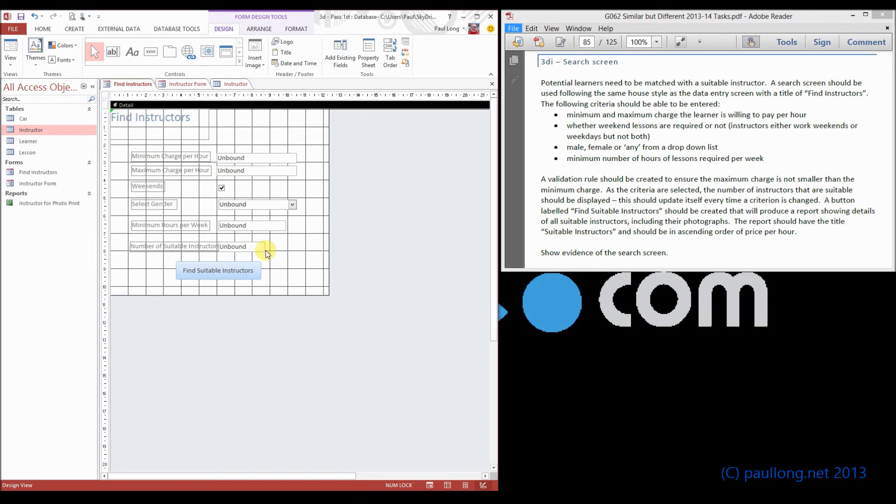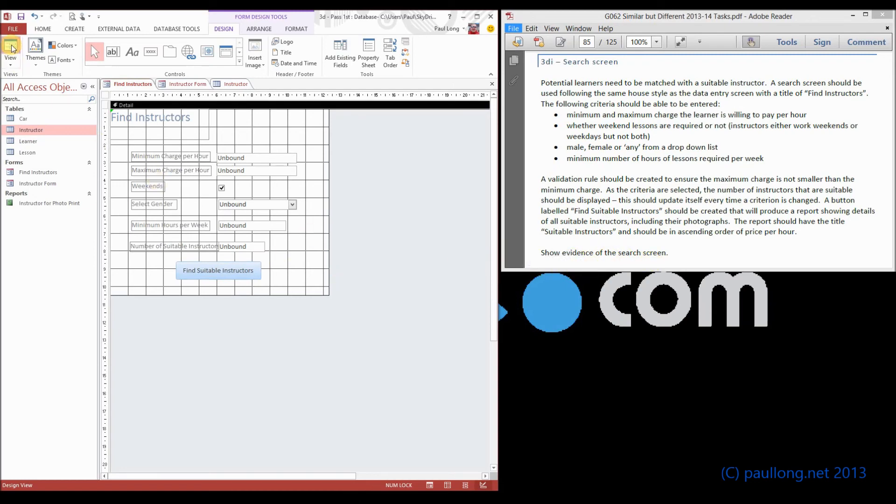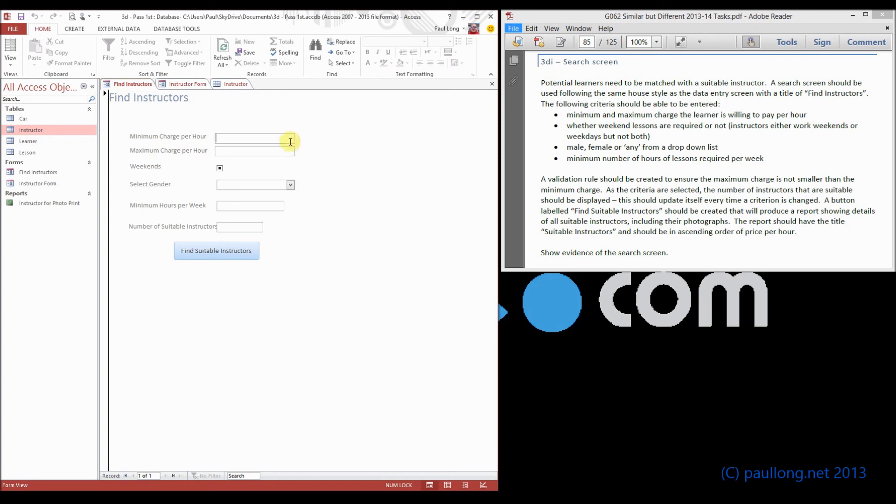But that's fine because all we've got to do is show evidence of the search screen. So if we look at that, I can now do a screenshot of this search screen and that will fulfill 3D part one. We'll make the rest of it work as we work through this task.